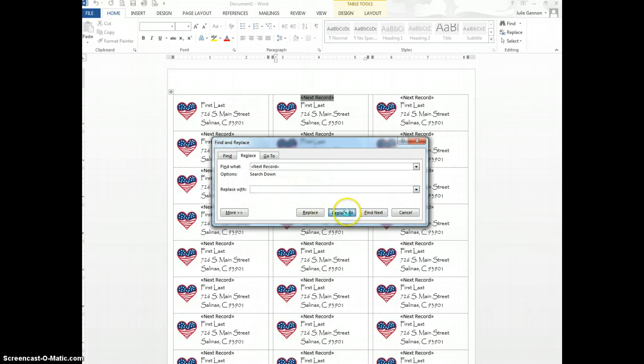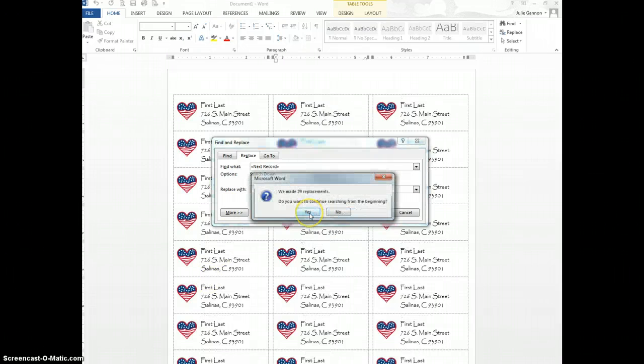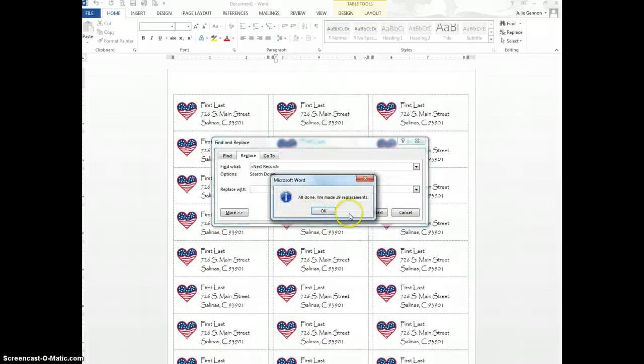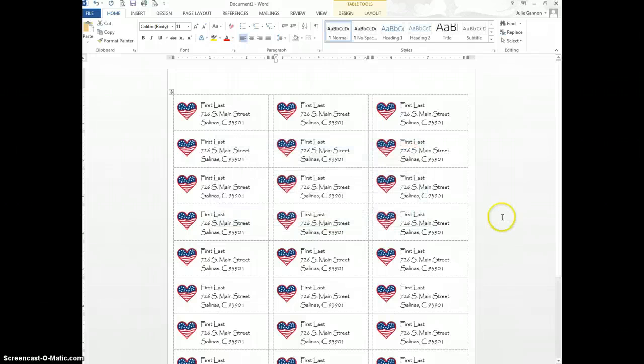So I'm going to hit Replace All. And look. And I'm going to hit Yes to all of them. And now they're all gone. All done. And close. And there you go.